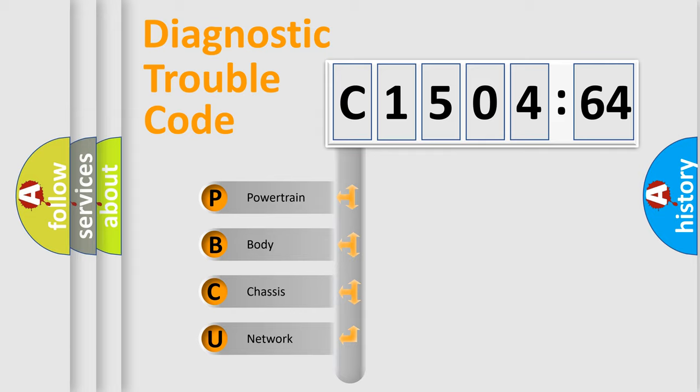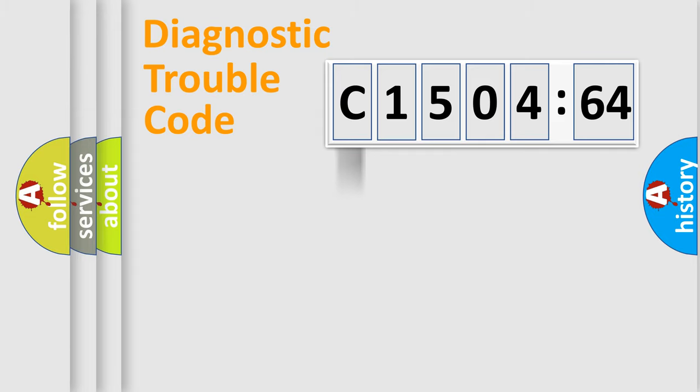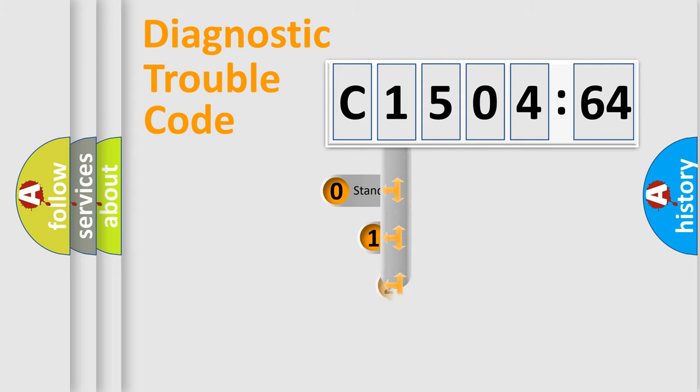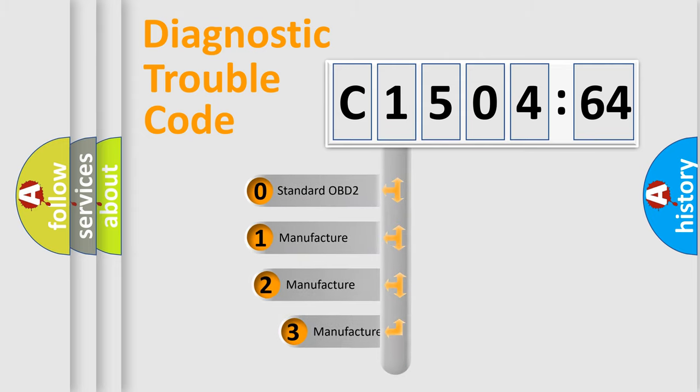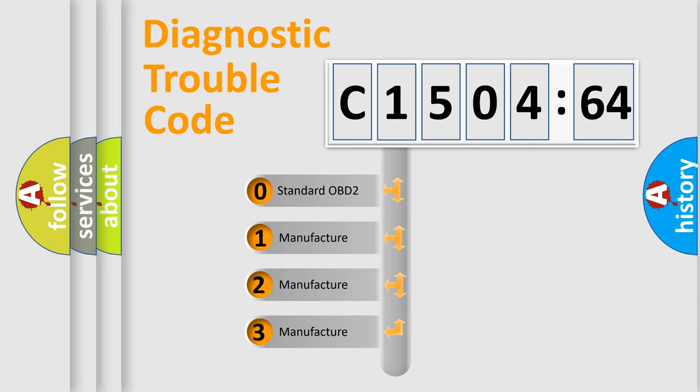We divide the electric system of automobile into four basic units: Powertrain, Body, Chassis, and Network. This distribution is defined in the first character code.